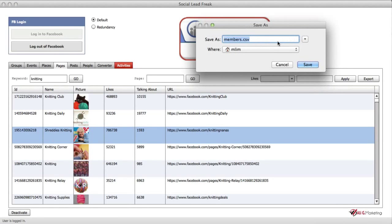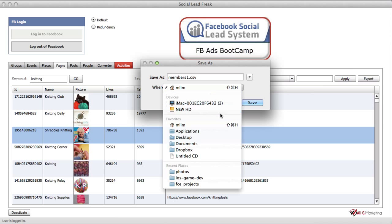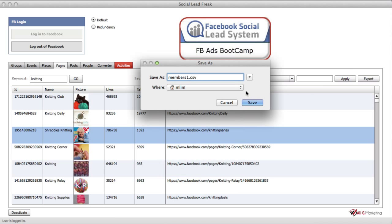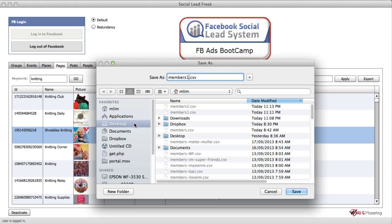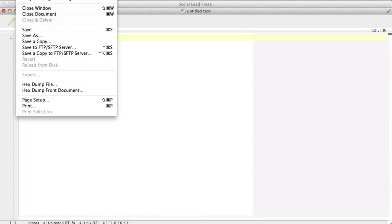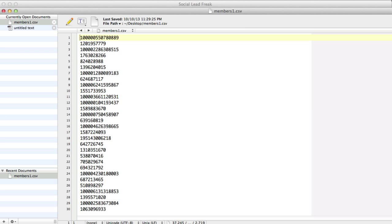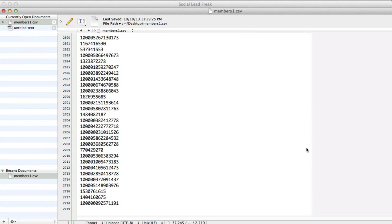Okay, we are done. I'll save this as 'members 1' onto my desktop. Let me quickly show you the file. So 'members 1' — how many have we got? About 2,718 UIDs just from extracting UIDs of comments of posts.